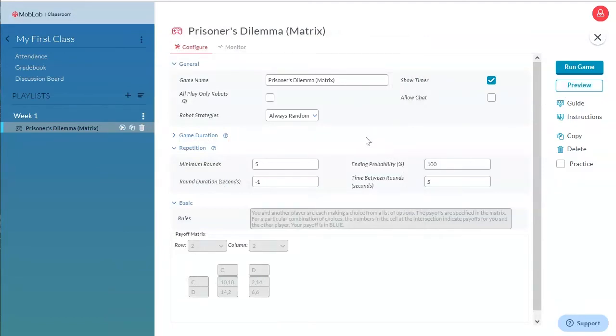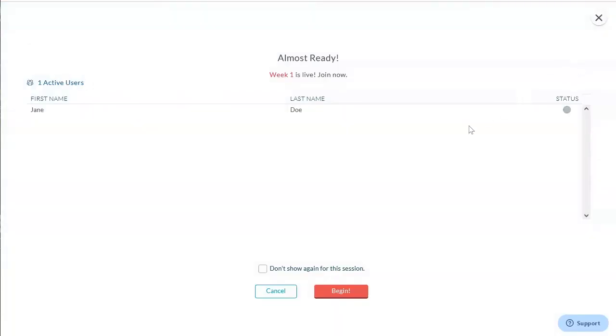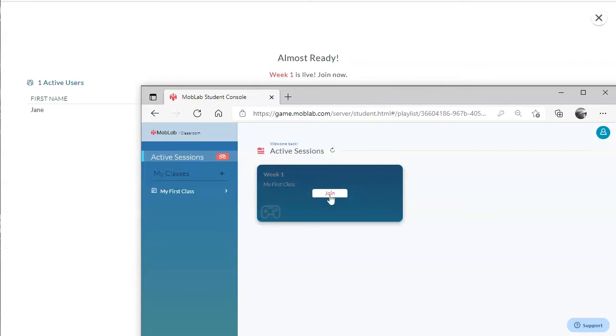Once you're ready to play the game, click on the Run Game button and tell your students to log into their MobLab student accounts. At this point, students will see the session and are able to join it.